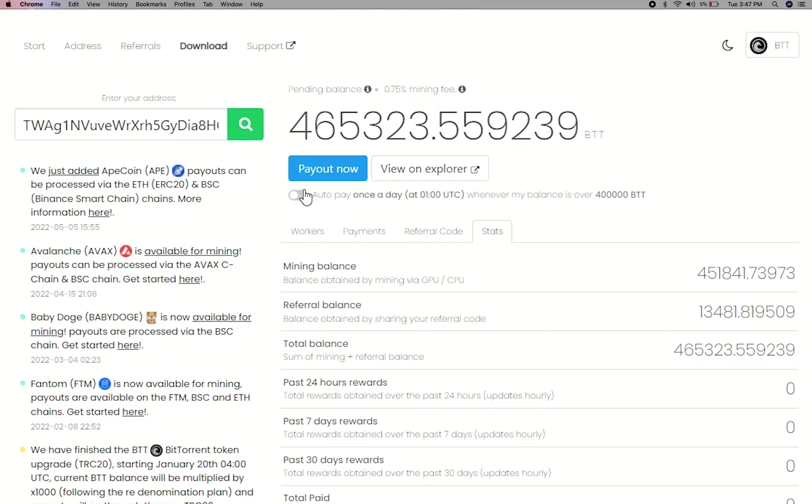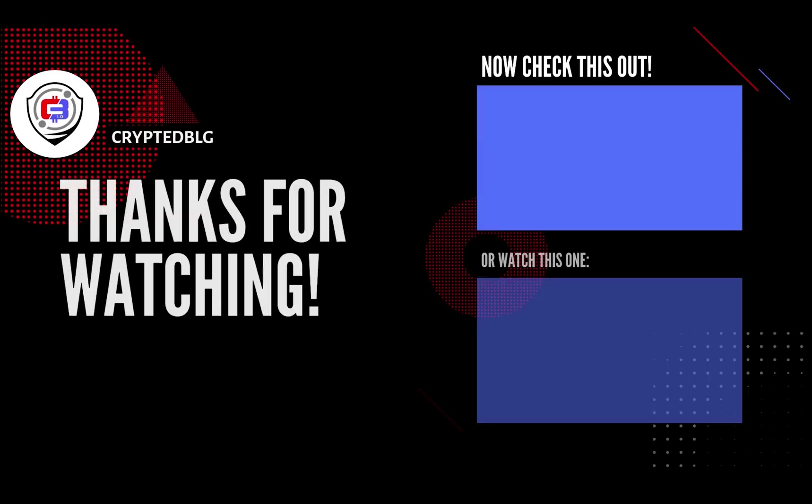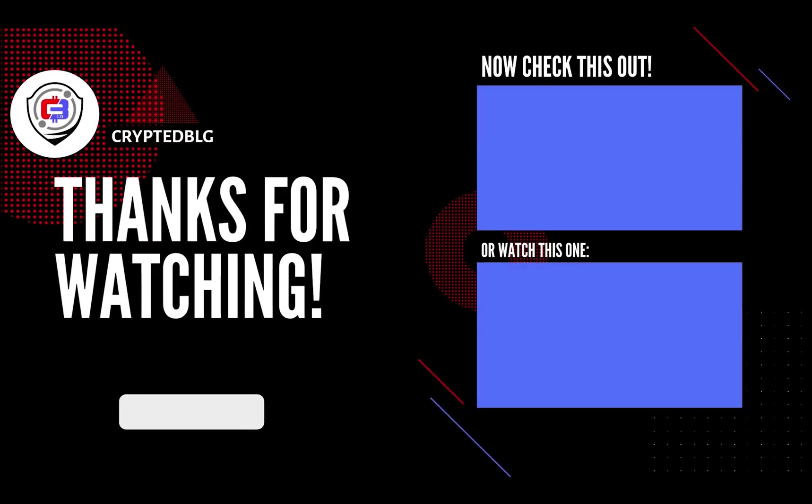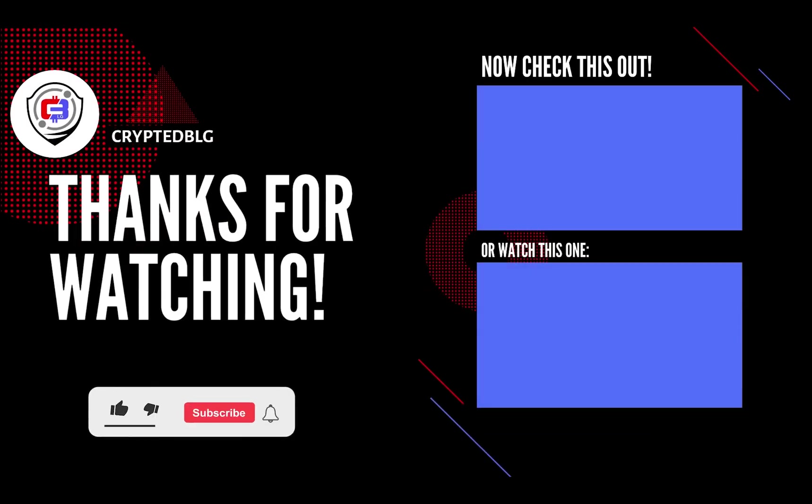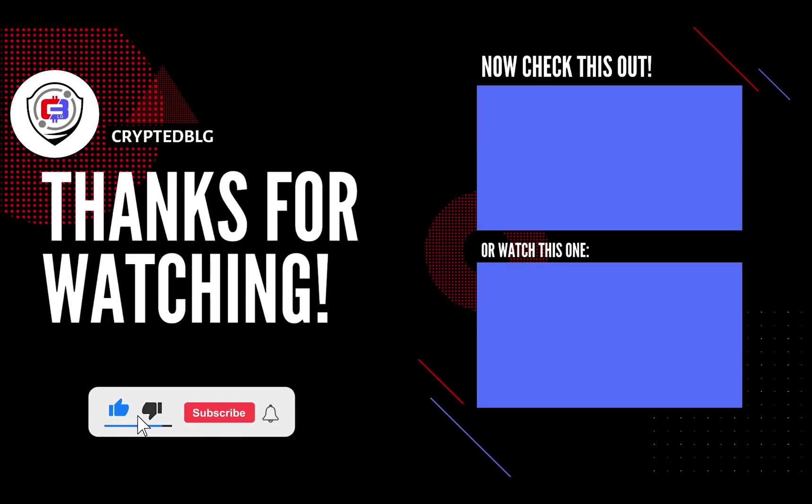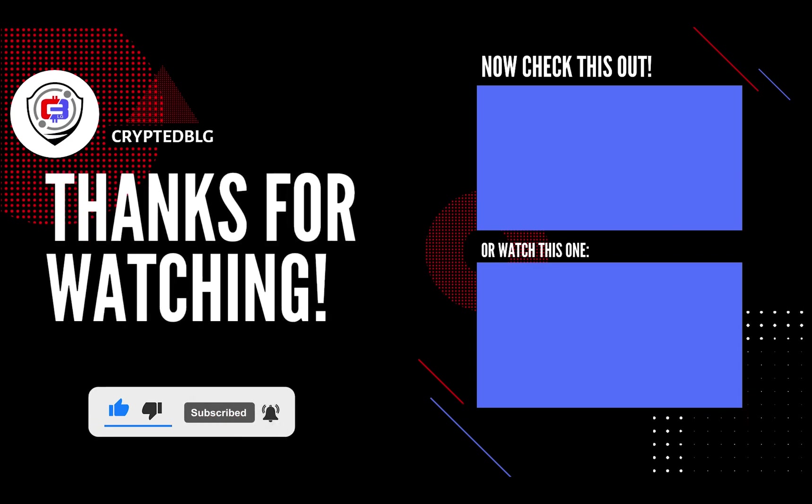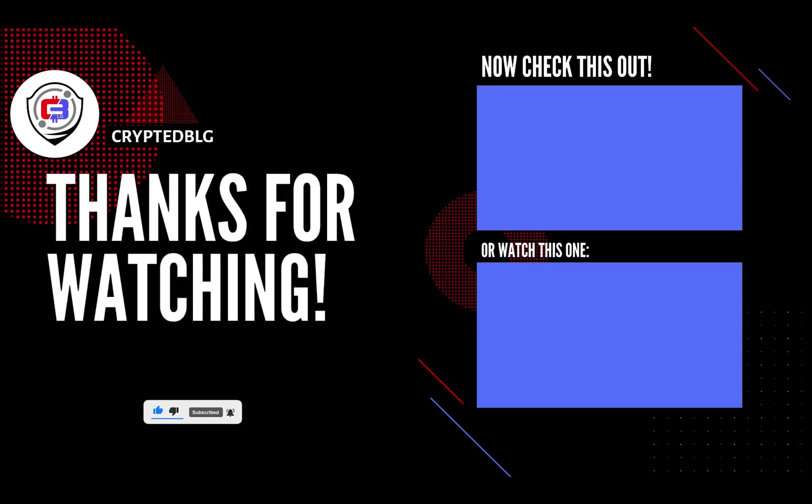You can turn this on to start auto-pay. That's it for this video. Hopefully you got this miner set up. Let us know what you think in the comment section. If you like the video, give it a like, subscribe, and we'll see you in the next one. Thanks for watching.